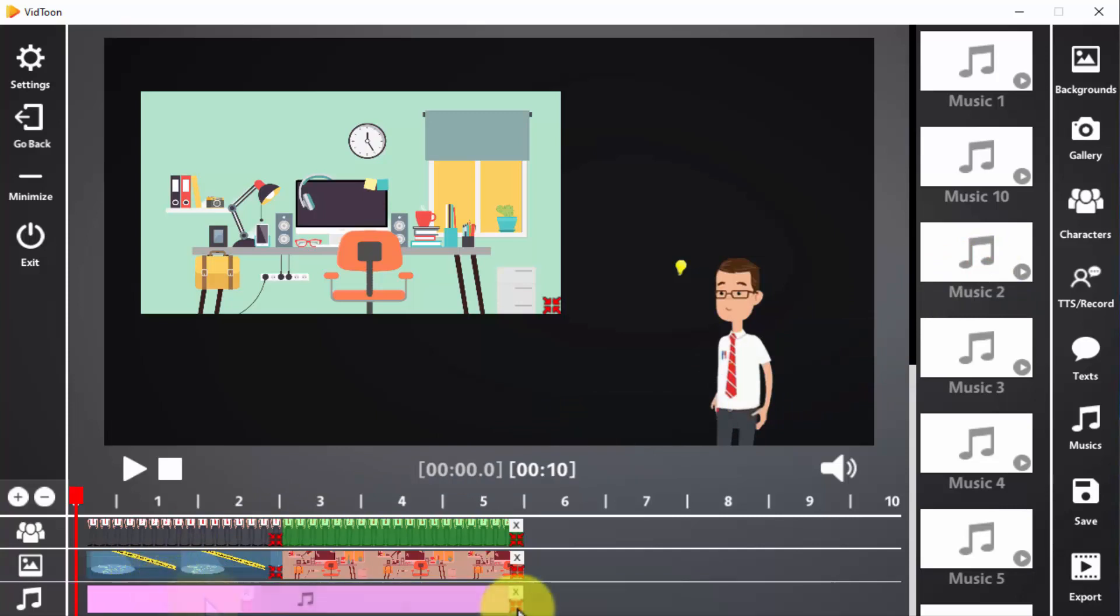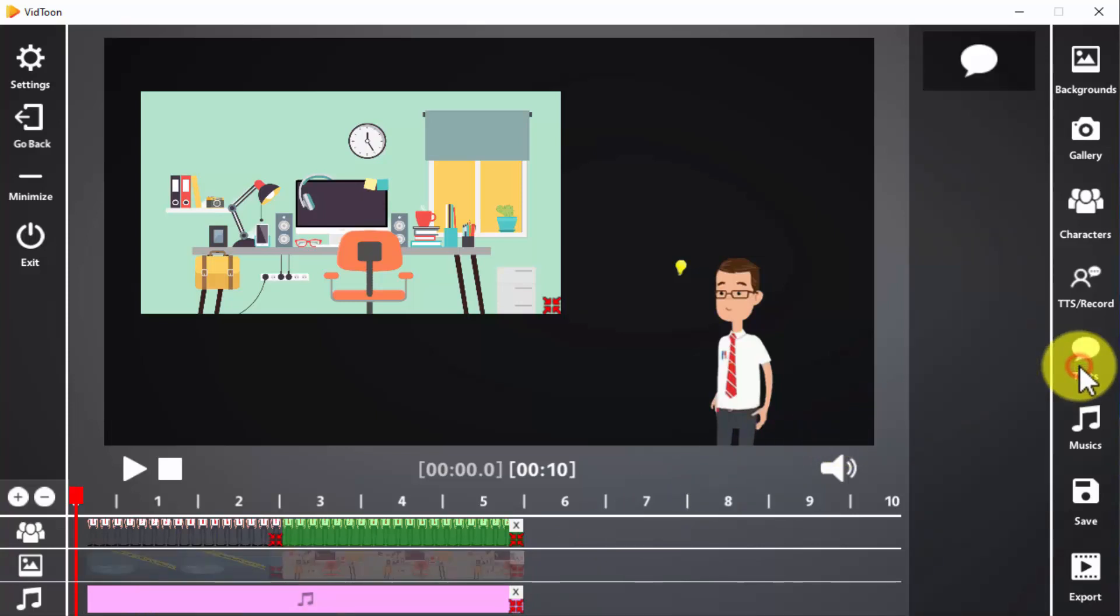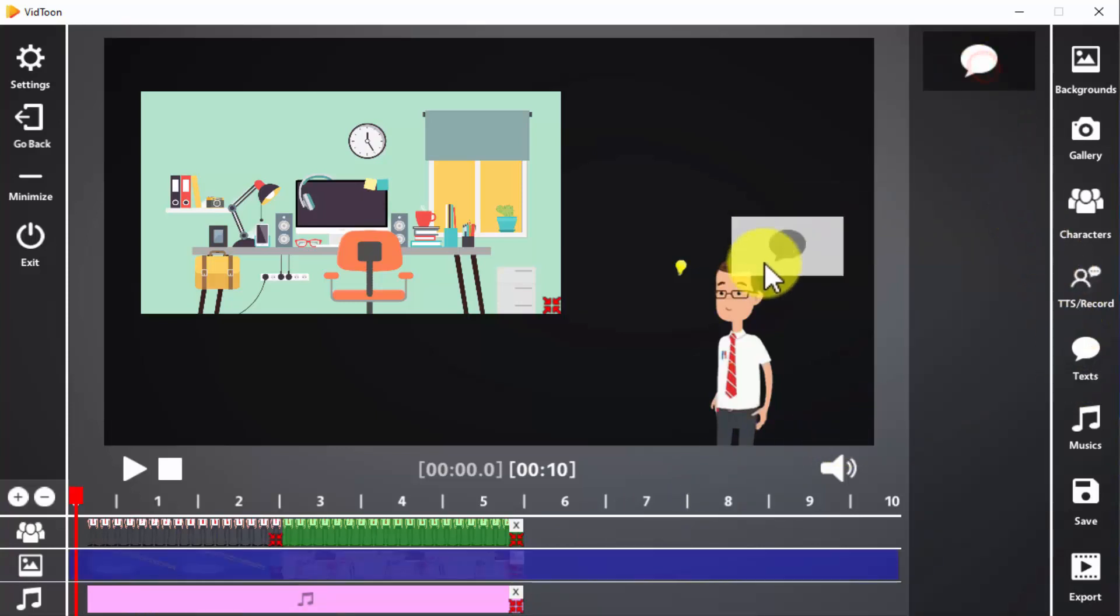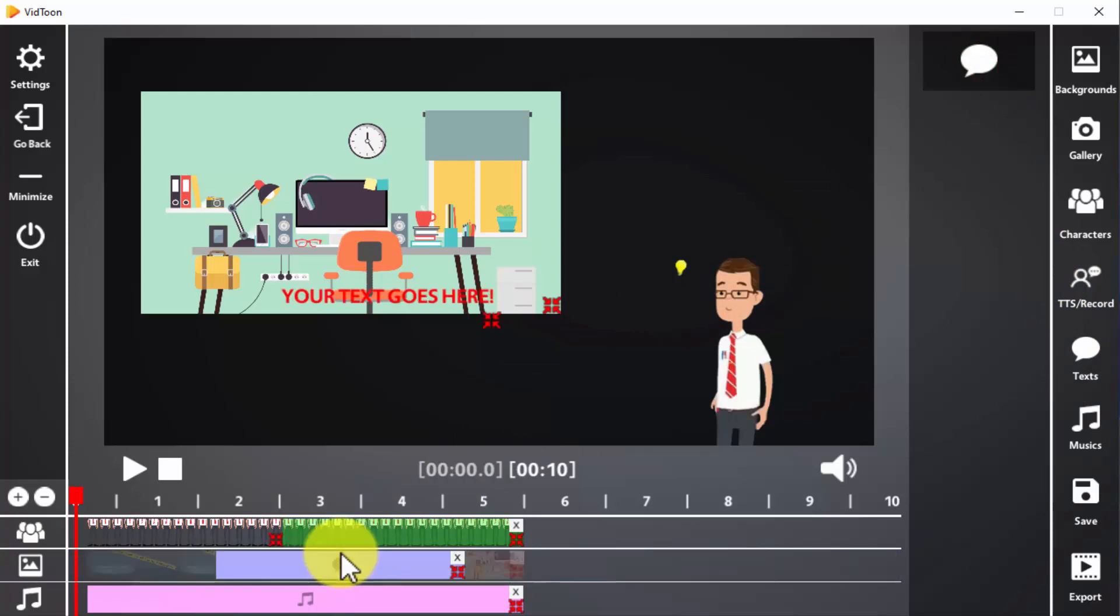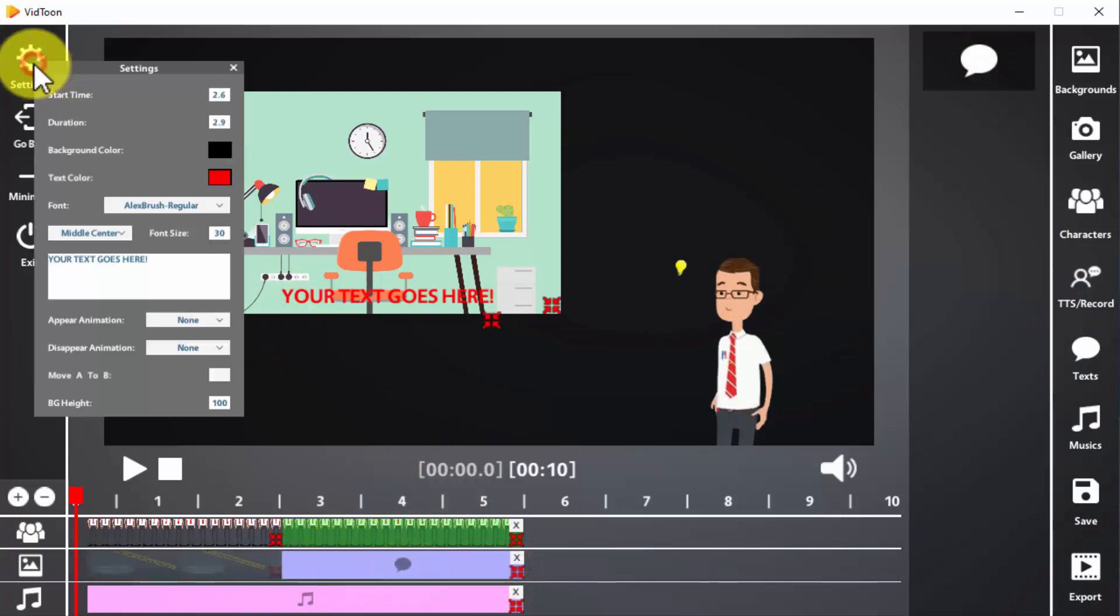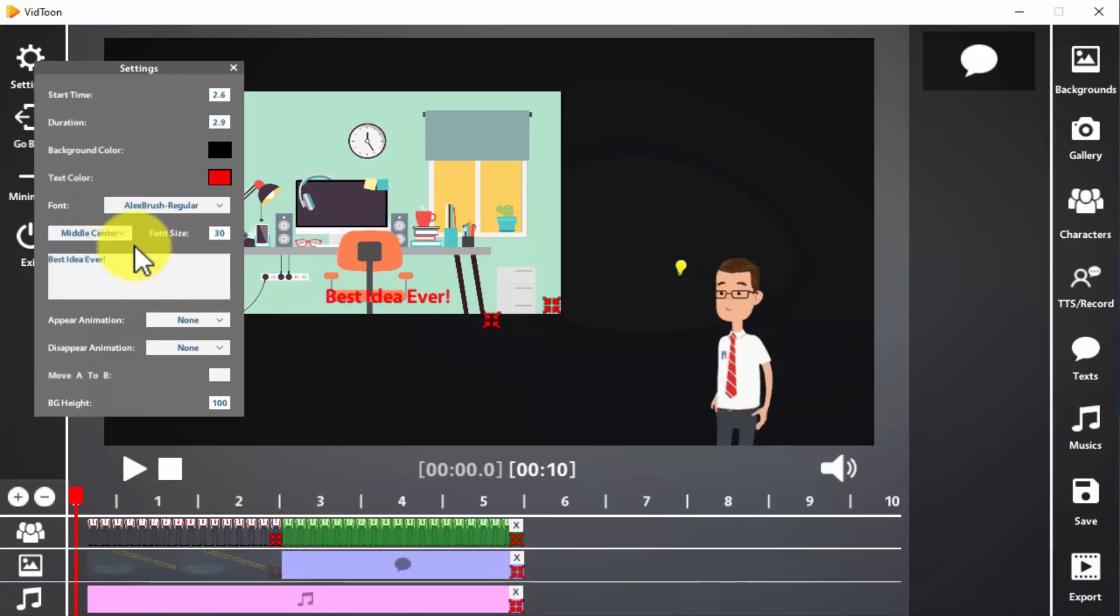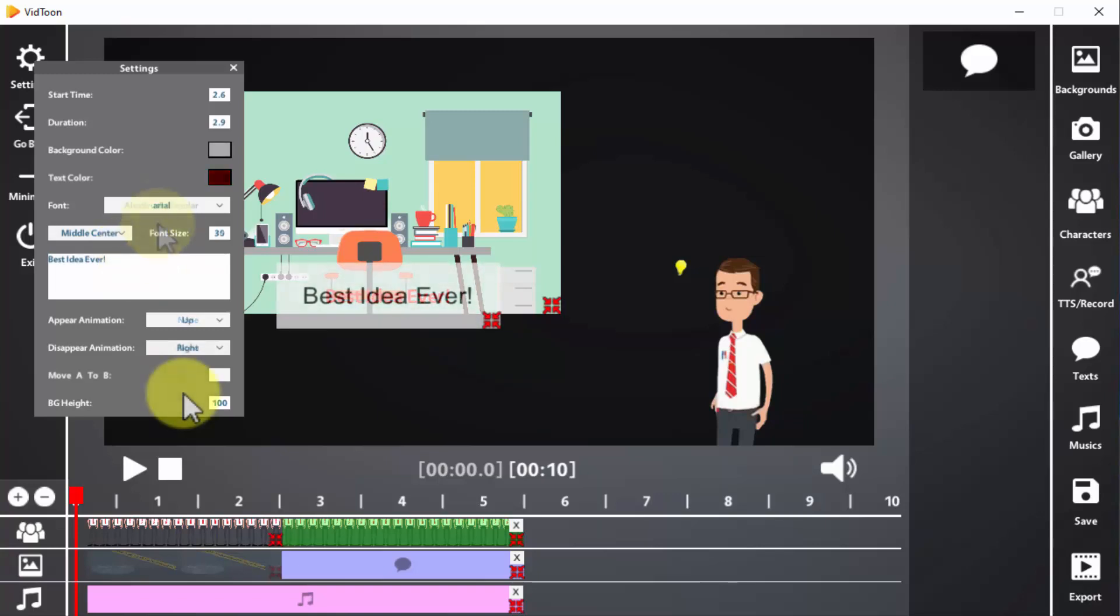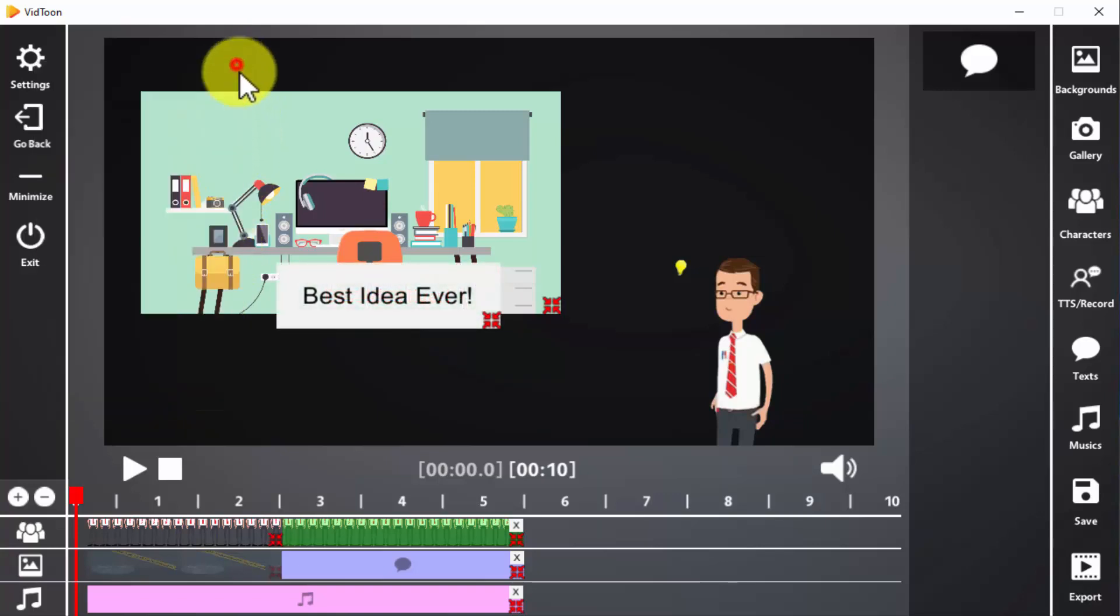Now we're going to click on the text icon to insert a text bubble in the timeline. After doing this, click on settings to input your text, to select its background and color, the font, position, size, and animations. Close the settings window and position it manually on the screen.